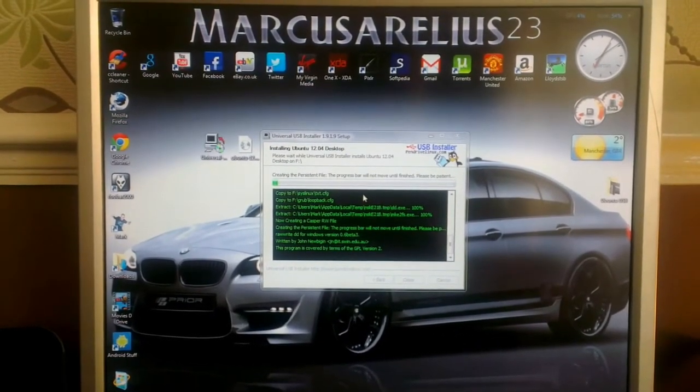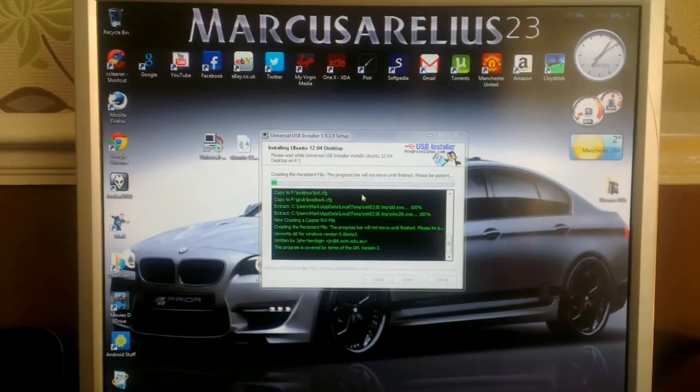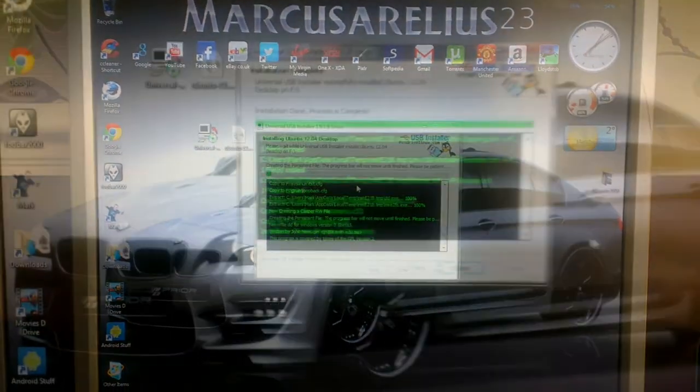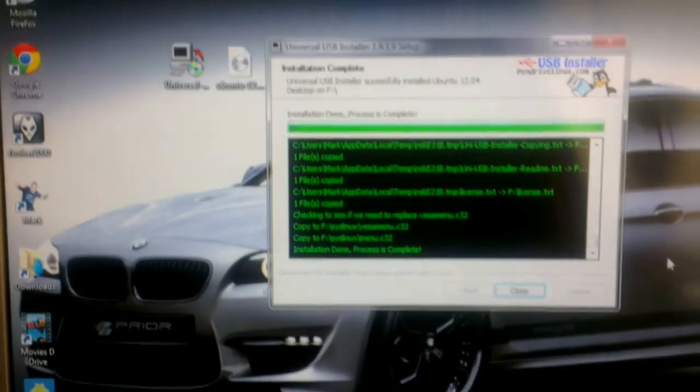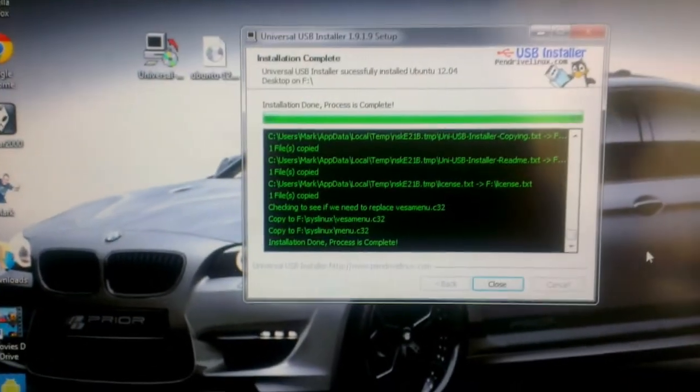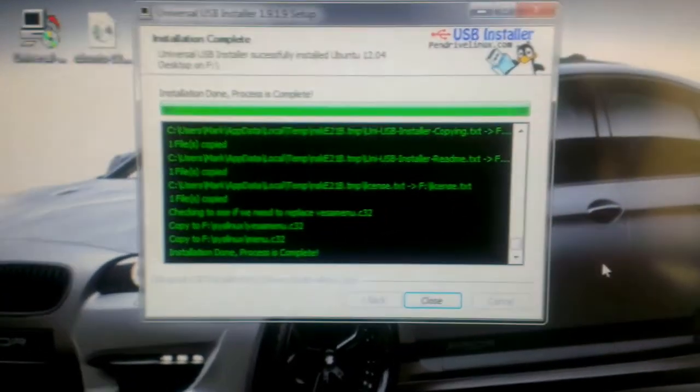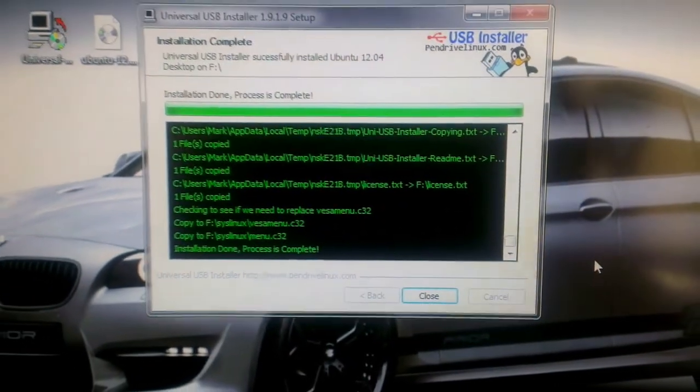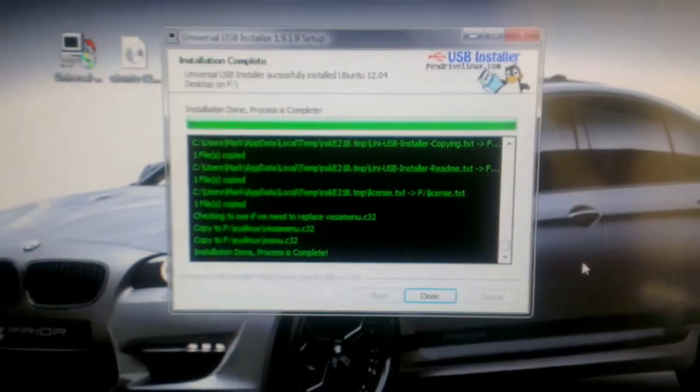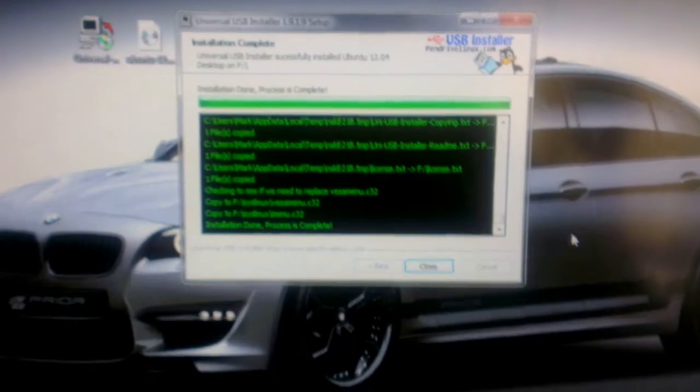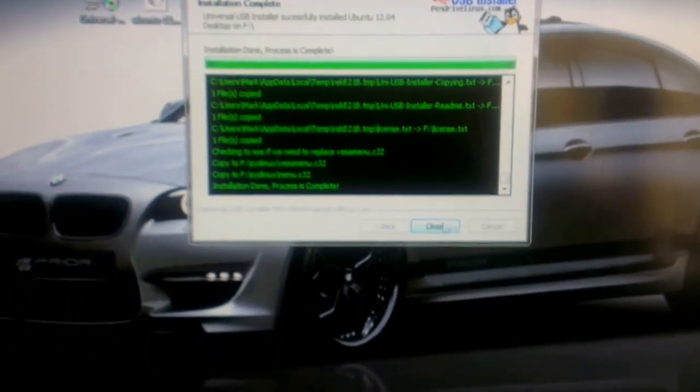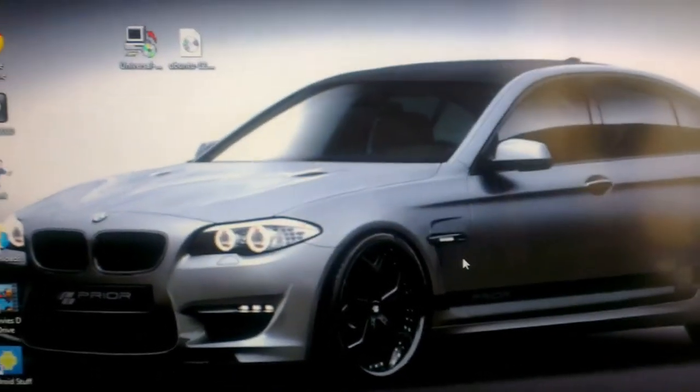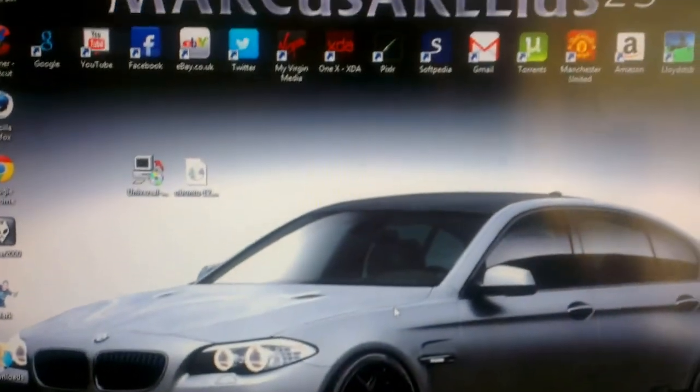So I'll come back when the persistent file has been created. And that's it, the persistent file has been created and the whole process is complete. So you can now just say close, and with the USB stick in, just reboot the computer.